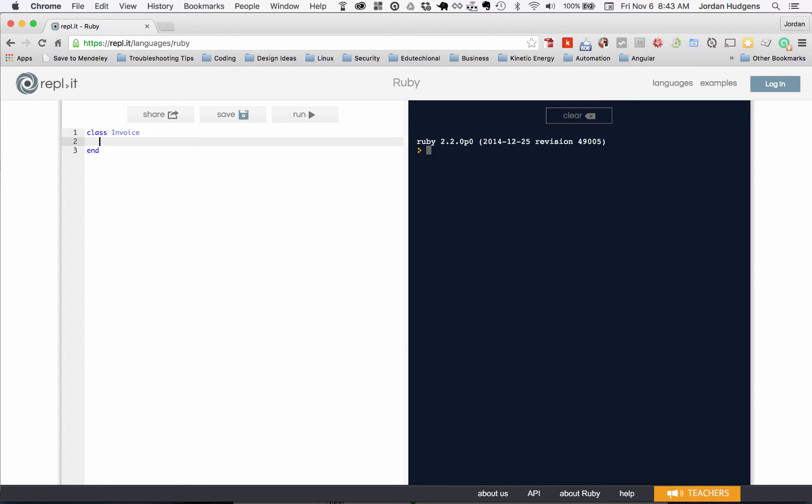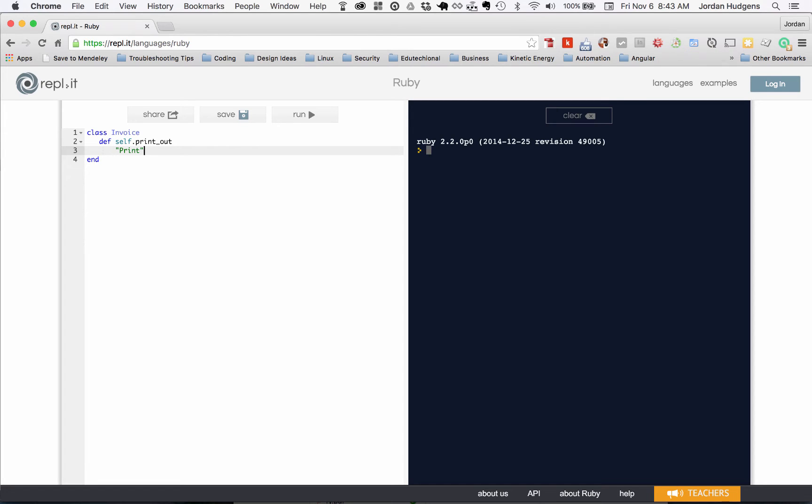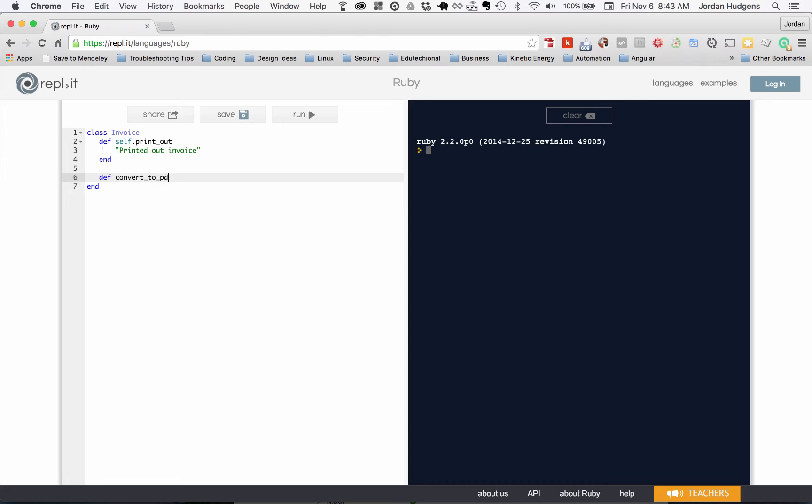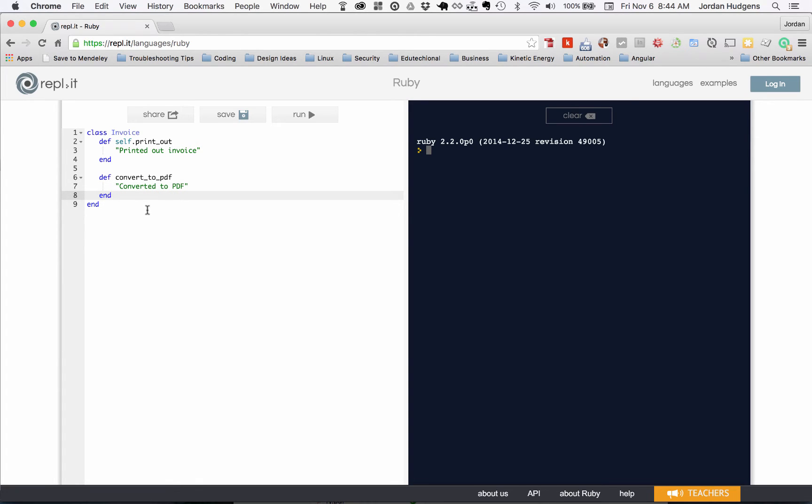I'm gonna create two different methods. One is gonna be def self.printout, and both of these are just gonna return a string. I'm not worried about behavior right now, I'm worried about how to call them and the difference between calling an instance method and a class method. Here I'm gonna say 'Printed out invoice.' And this next one, I'm gonna say def convert_to_pdf. So these are our methods and how you declare them.